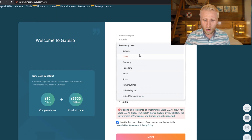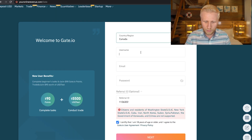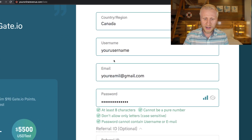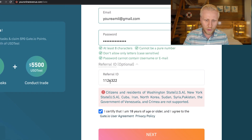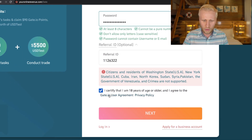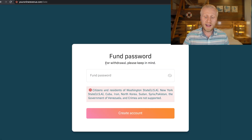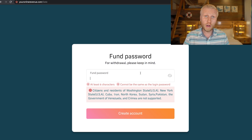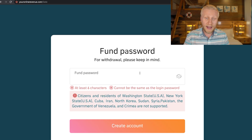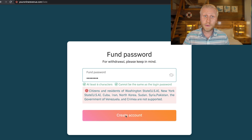Once you are on the signup page, you simply put your country, then your username — you can make it up yourself. Then you add your email address and your password, remember the 10% bonus, and click next. It then asks you to set a fund password, which is used when you withdraw money from Gate.io and is also important for trading, so write it down and keep it in mind. Then simply click create account.